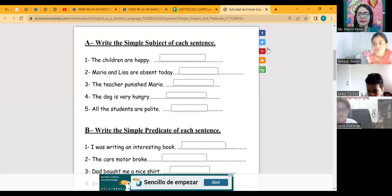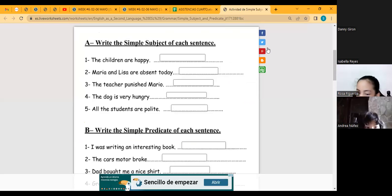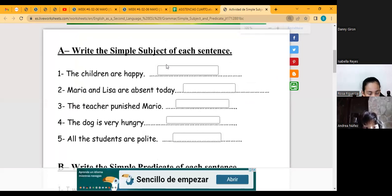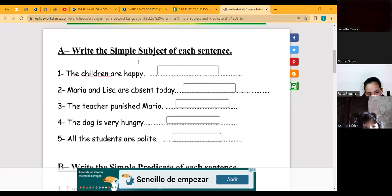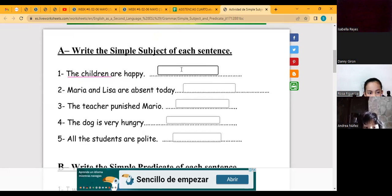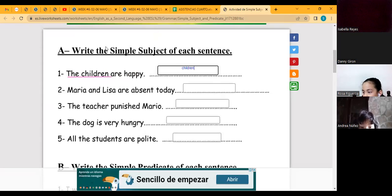Let's start with simple subject. Write the simple subject in the sentence. Remember, the sentence has a subject and a predicate. The subject is the first part of the sentence. 'The children are happy' — here 'children' is the subject, but we need to write the most important word, which is the simple subject. Just the word 'children.'